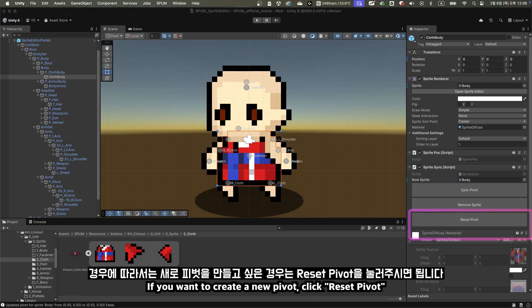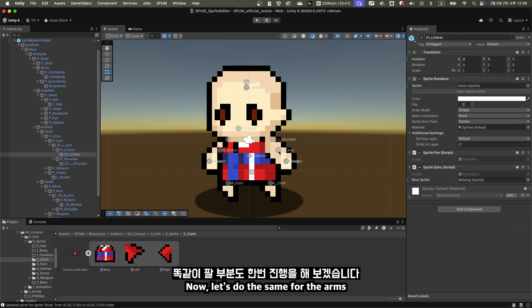If you want to create a new pivot, click Reset Pivot. Now, let's do the same for the arms.